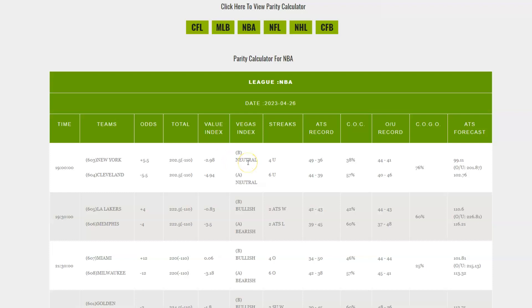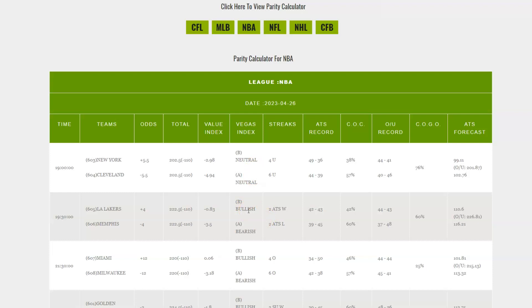Now, the Vegas index - this is the team performance cycles. B indicates that team has a 50 to 59.9 win percentage. The A right here indicates that team has a 60 or higher win percentage. And neutral indicates that team is either four and three, three and four in their last seven games. And bullish means five and two, six and one, seven and O in their last seven. And bearish means O and seven, one and six, and two and five in their last seven games.